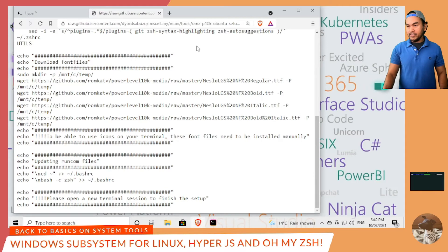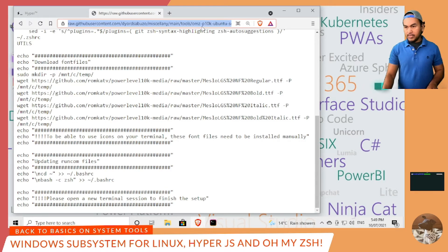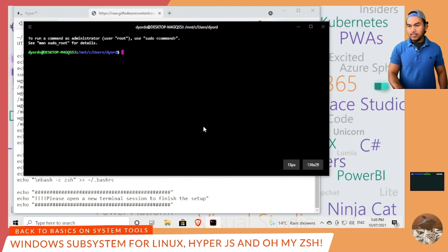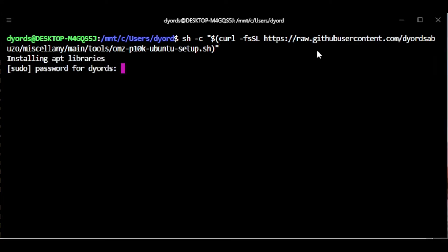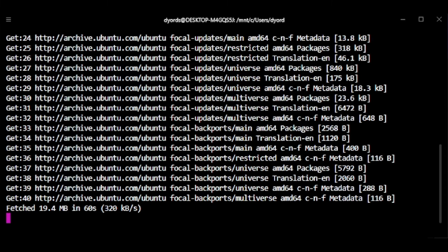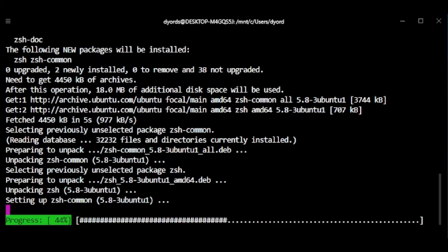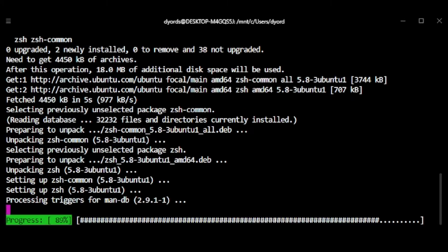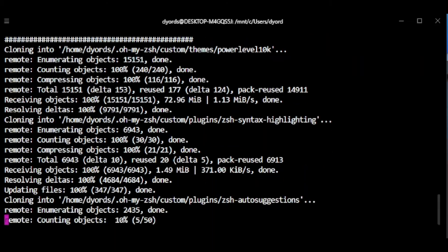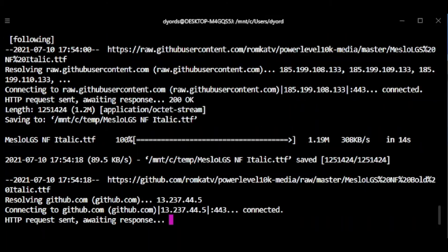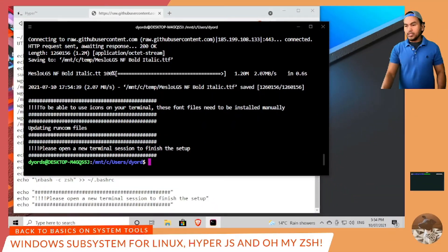So let me go ahead and run this script — copy this and then go back to my Hyper terminal. Now I'm going to run my script and enter my password. The installation has been completed.